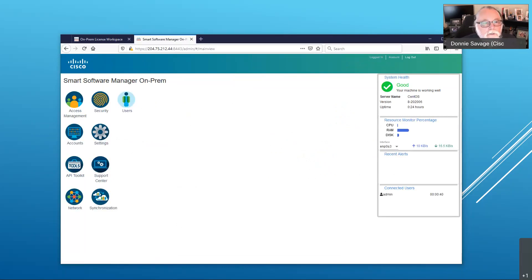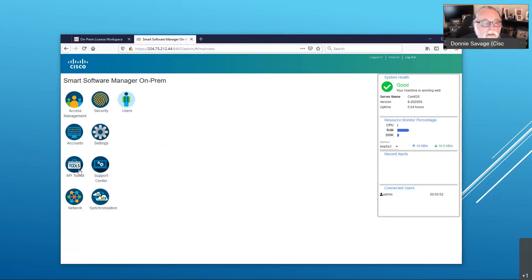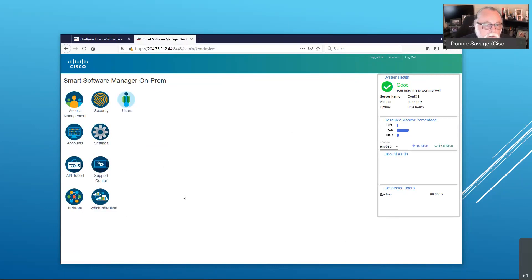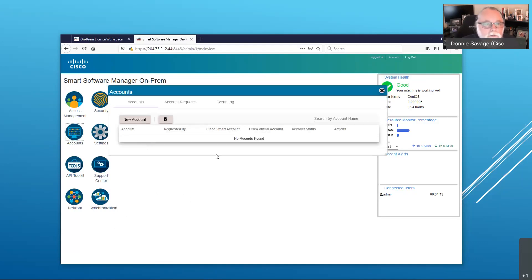There are a number of options available here: Access Manage for LDAP or Active Directory, security settings, ability to create additional local users, additional system settings, ability to enable and use APIs, a support center for logs and other information, network management settings such as IP address and interfaces, and synchronization to trigger manual synchronization or set up an automatic schedule. We're going to head into accounts because we want to get registered with Cisco. I have no accounts at this point, so the first thing I'm going to do is click New Account.